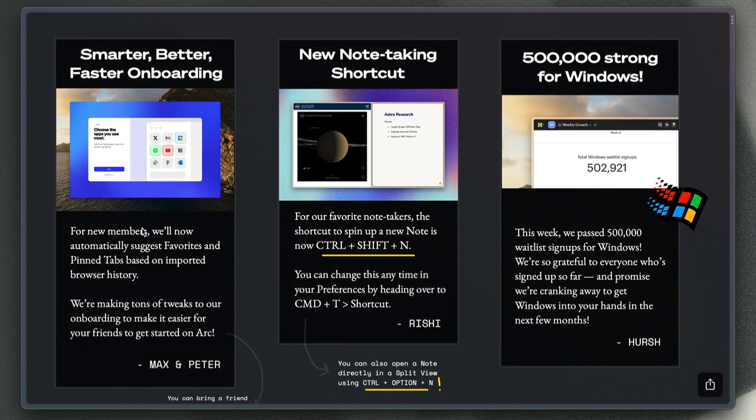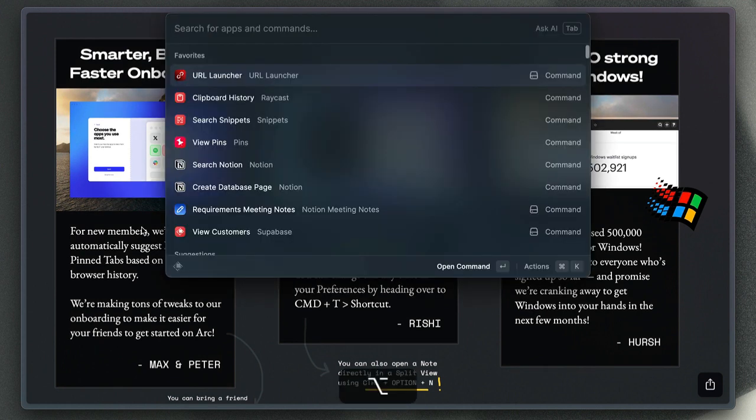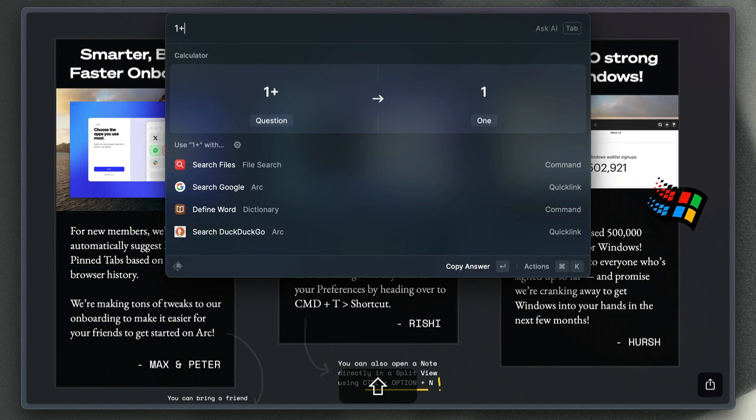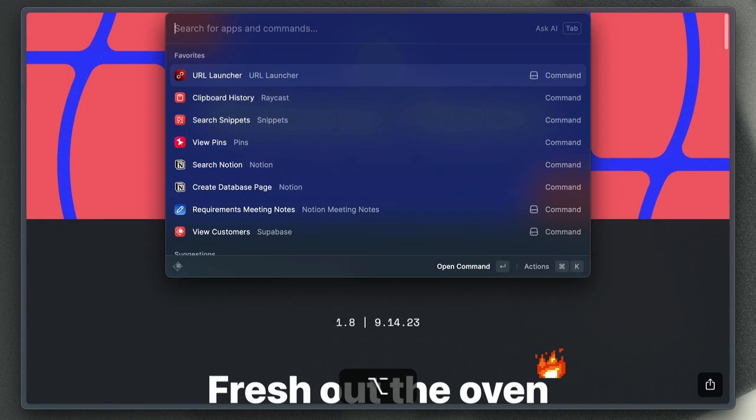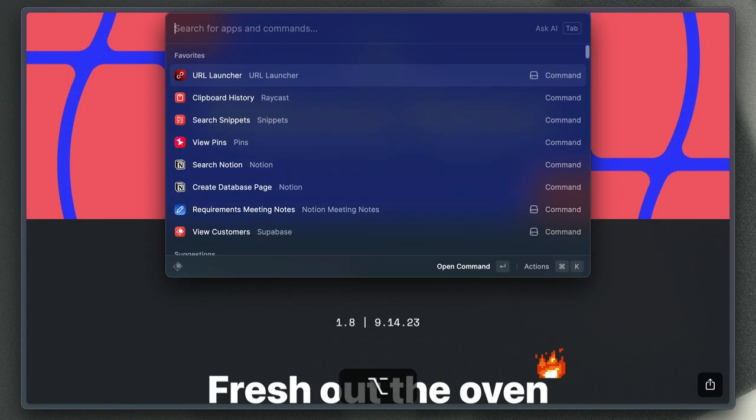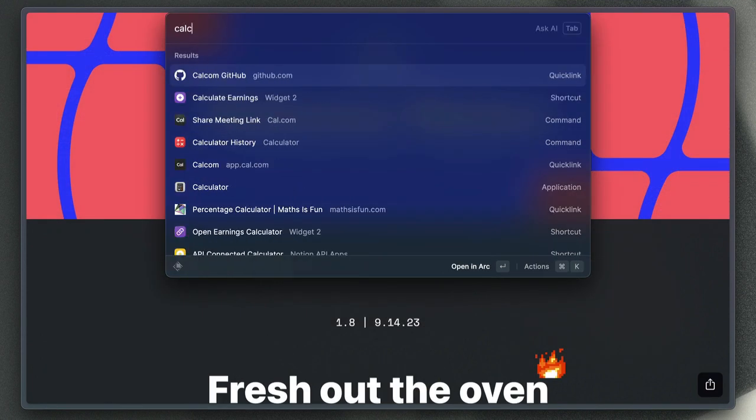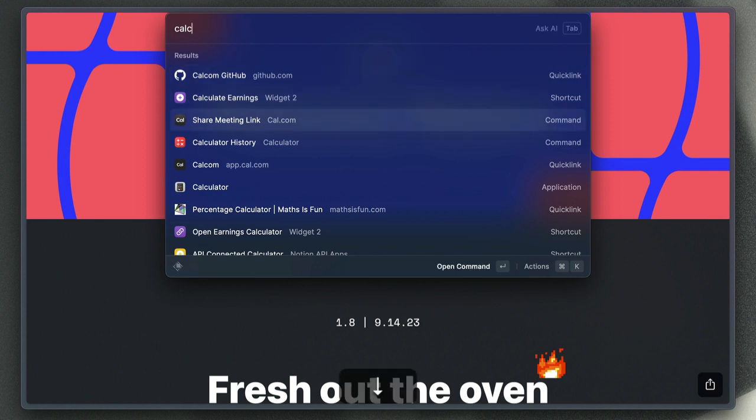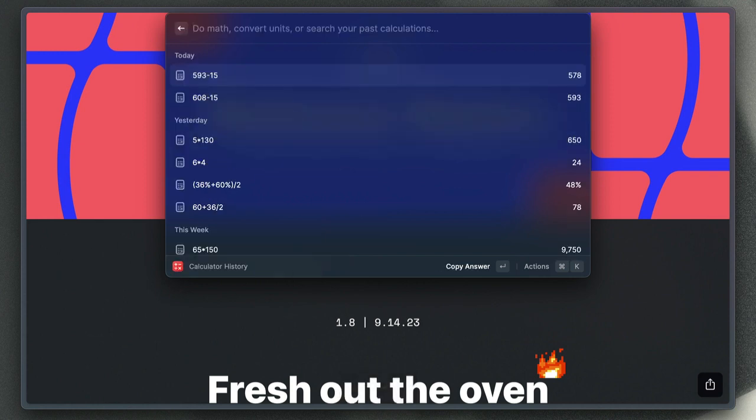The calculator is super useful. It gives you a quick way to do calculations, obviously, but also if you type in calculator history, then you can see all of the previous calculations that you've done there and access those nice and easily.